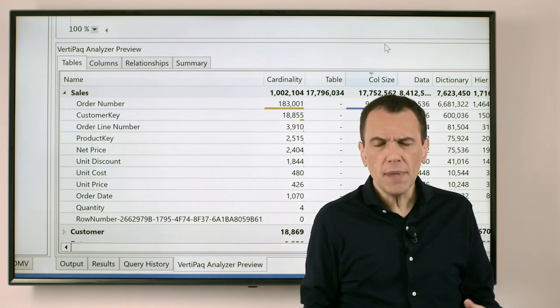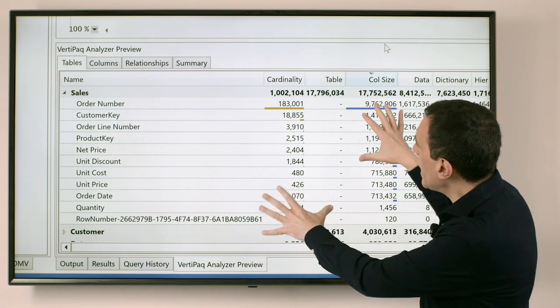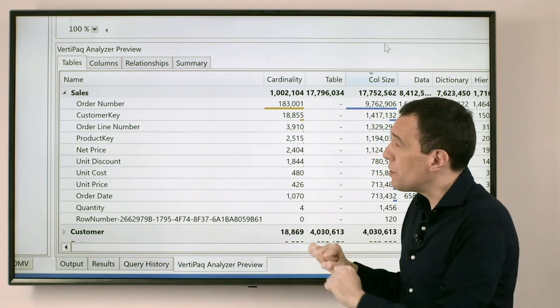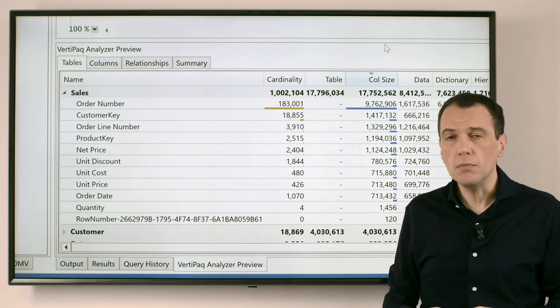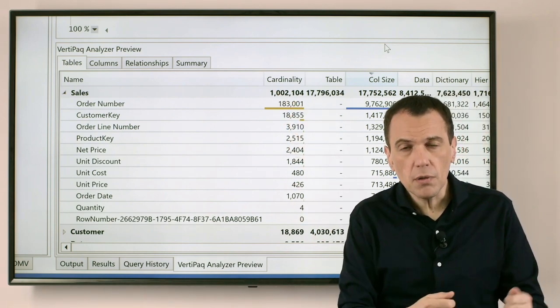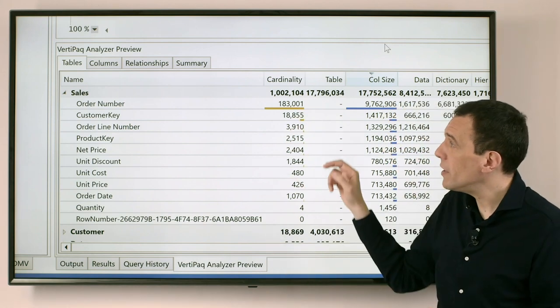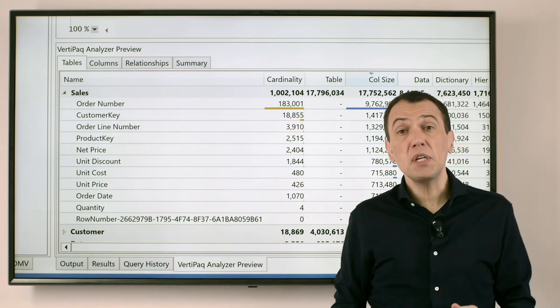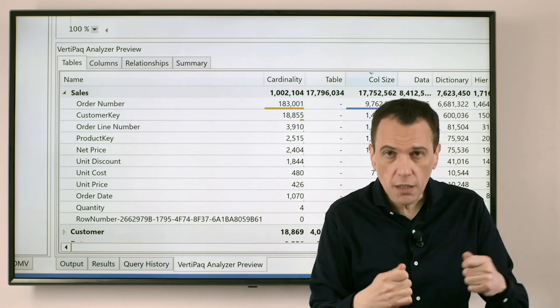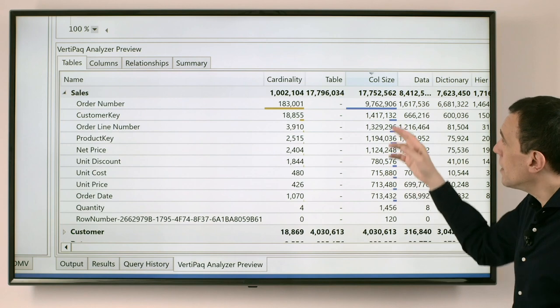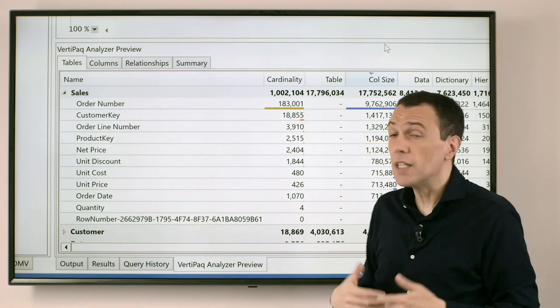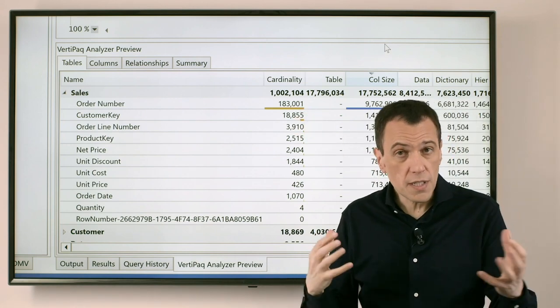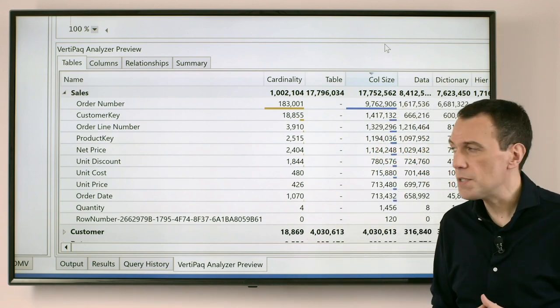The number of rows of the table is the same, but the size of each column is different. Why? It could be complex. There are many details, and the VertiPack Analyzer provides many information about this. For example, the Cardinality column is the number of rows of the table when it is displayed at the table level, whereas for each column it provides me the information about how many unique values I have in each column. And the column size depends on several factors—one of those is the number of unique values in the column, so there is a strict correlation usually between the two numbers.